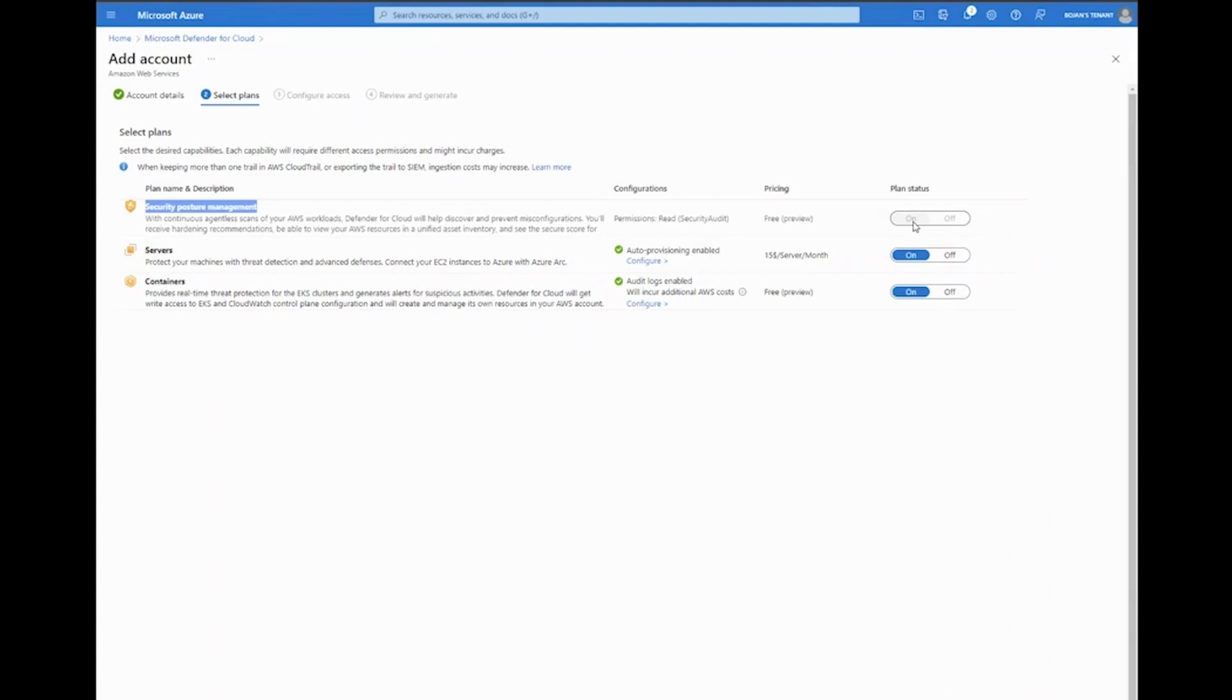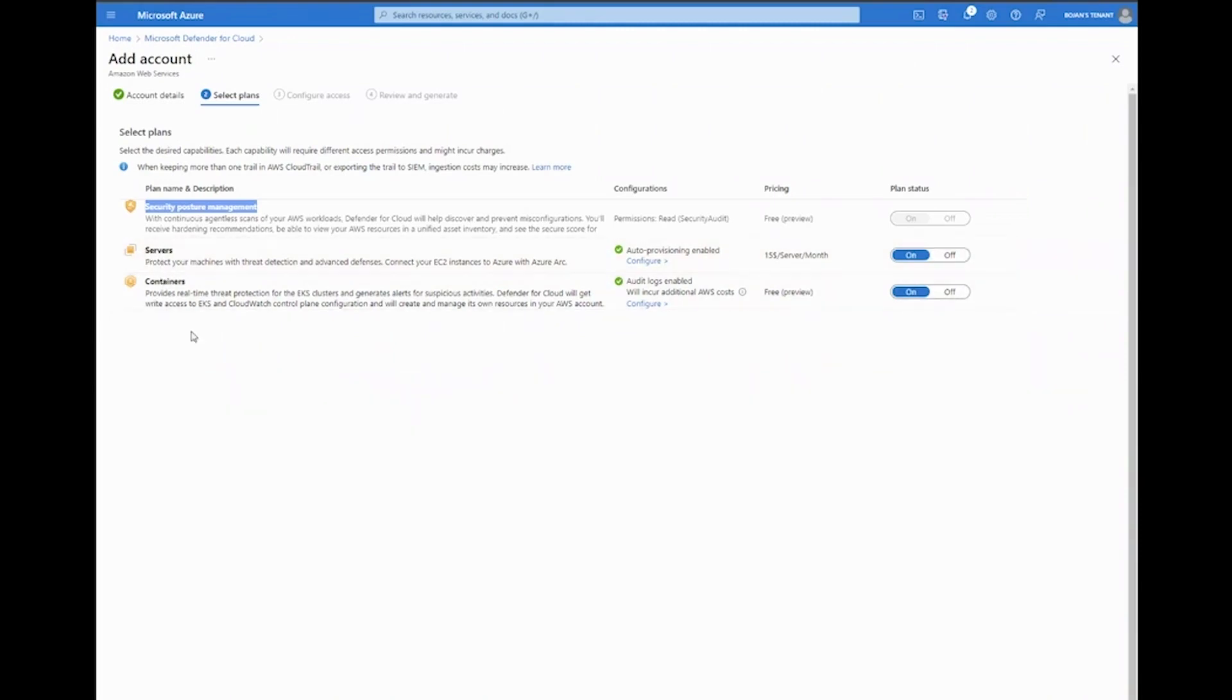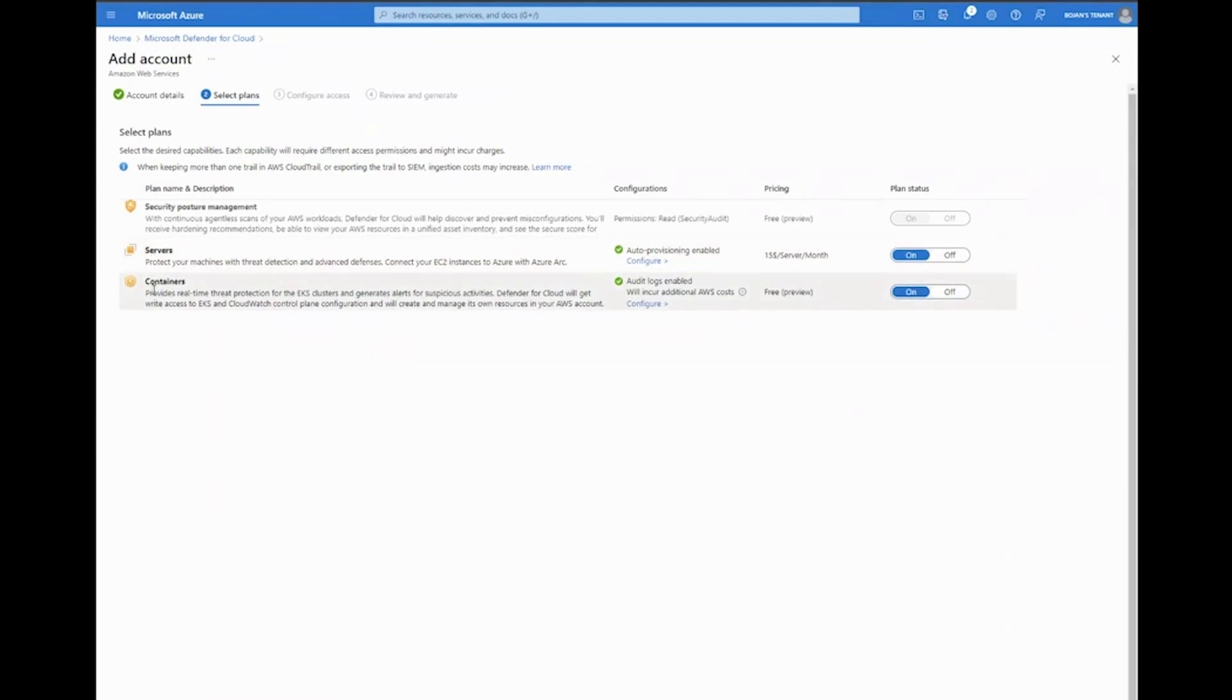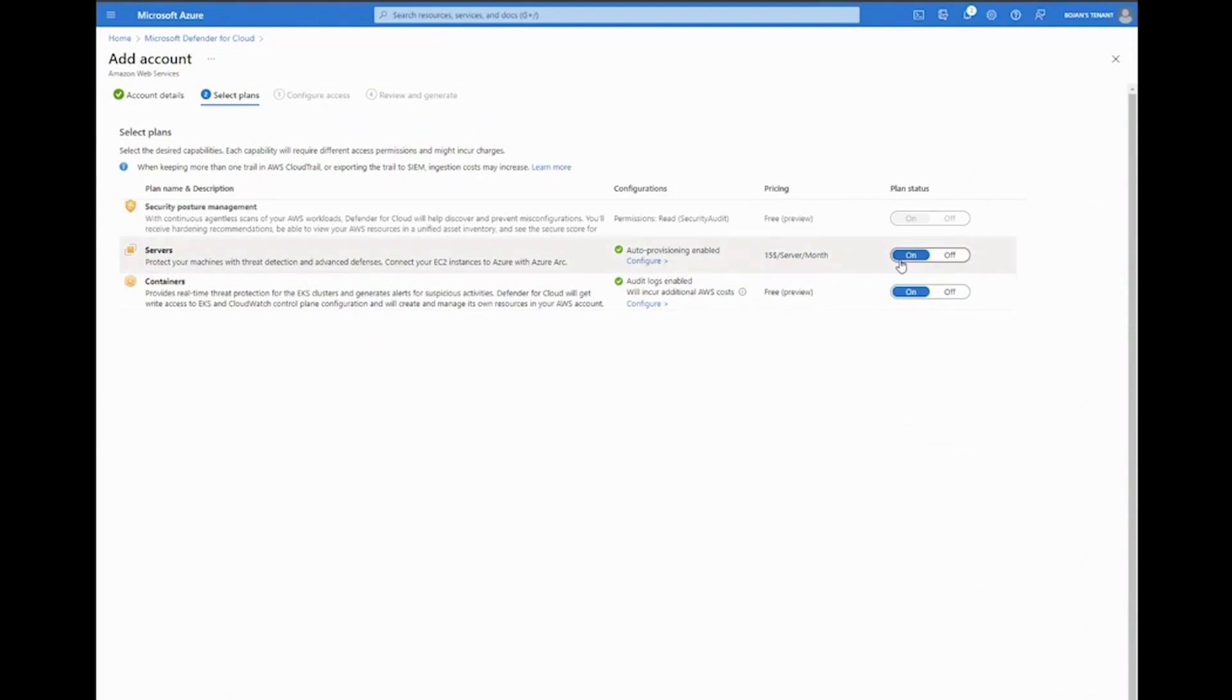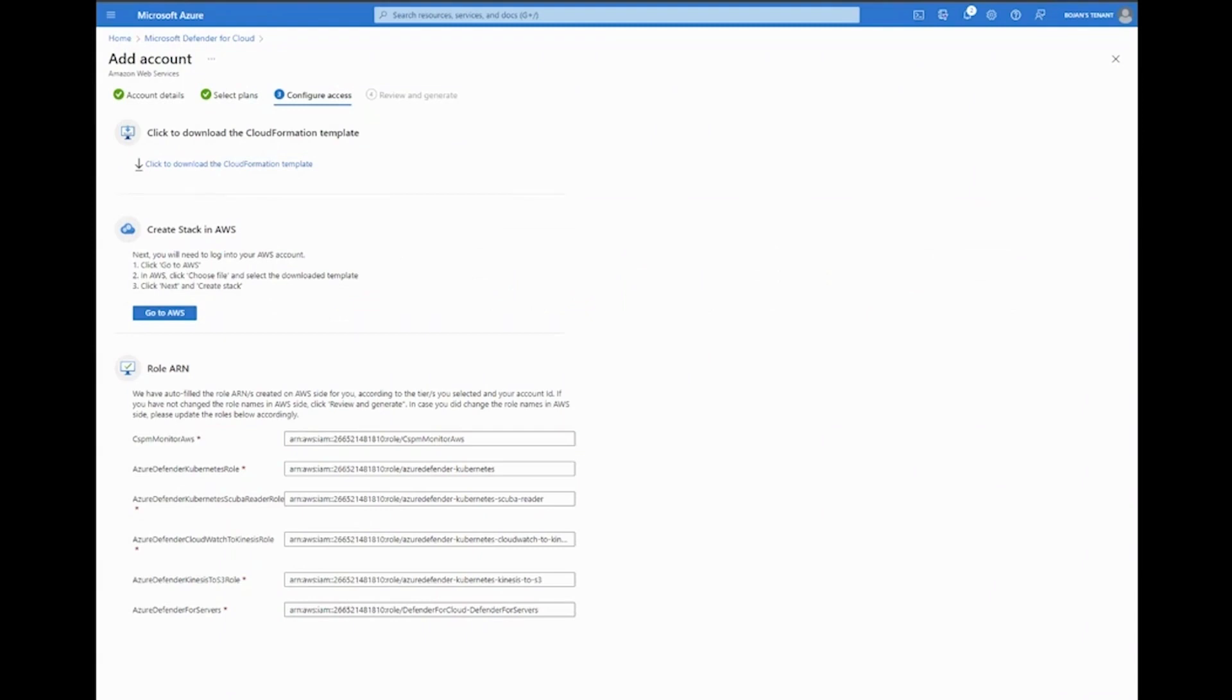This is enabled by default, as well as advanced CWP capabilities and native support for EC2 and EKS—so servers and containers. While CSPM is completely agentless, native support for servers and containers does leverage Azure Arc beneath the cover. Depending on what you select here, you can go further into the configuration options. I'm going to leave everything as it is and click next.